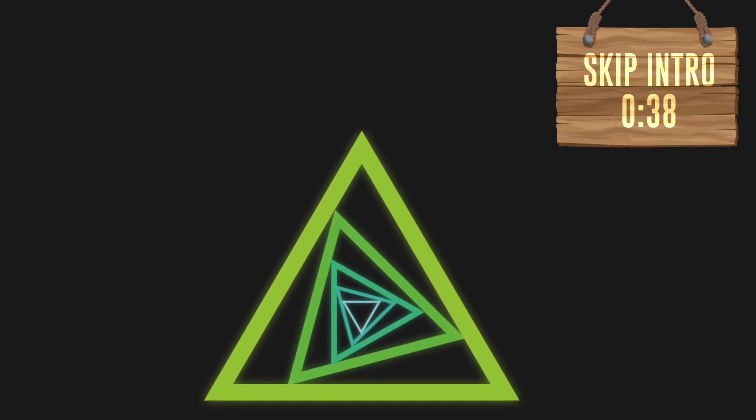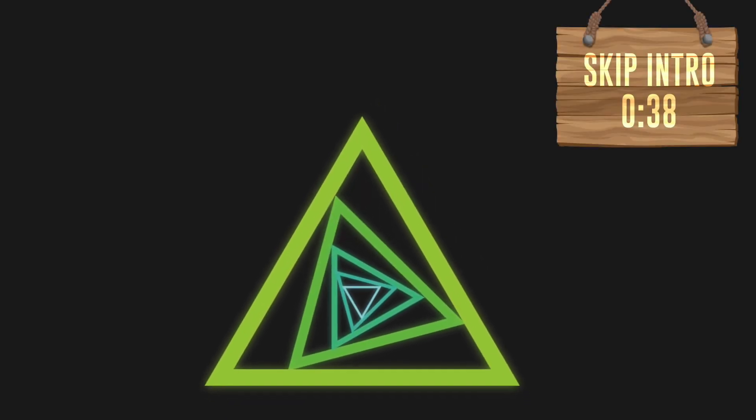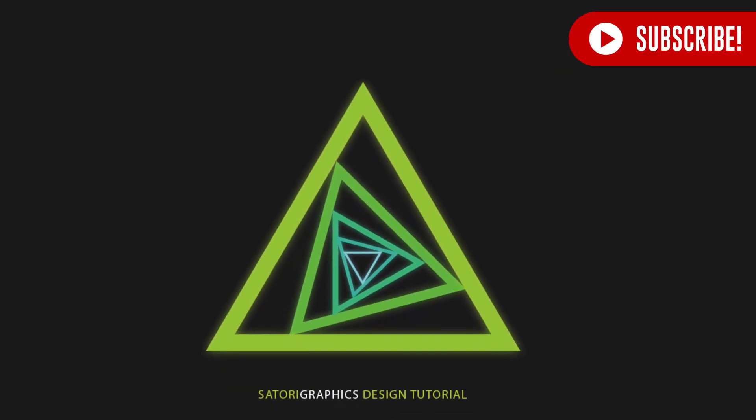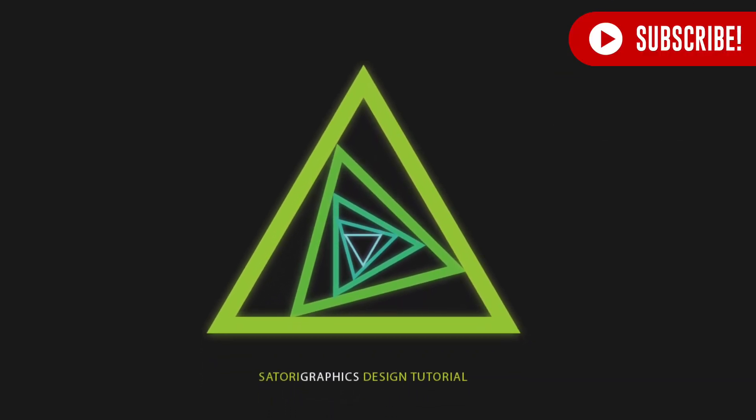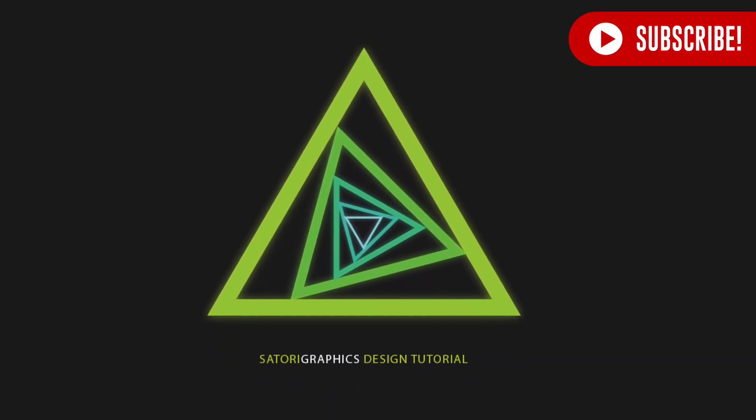Also, if you do enjoy my content, subscribe to Tutorial Graphics for 4 weekly graphic design uploads.